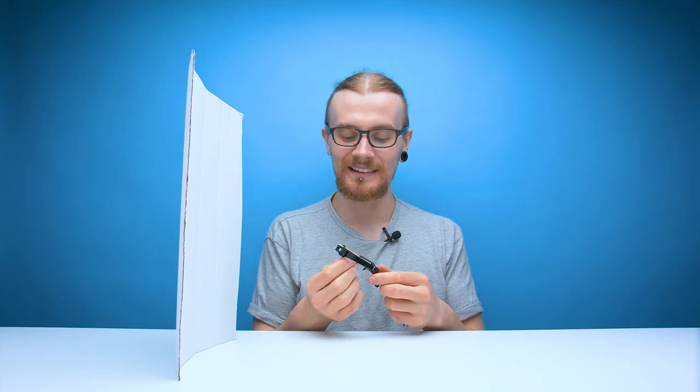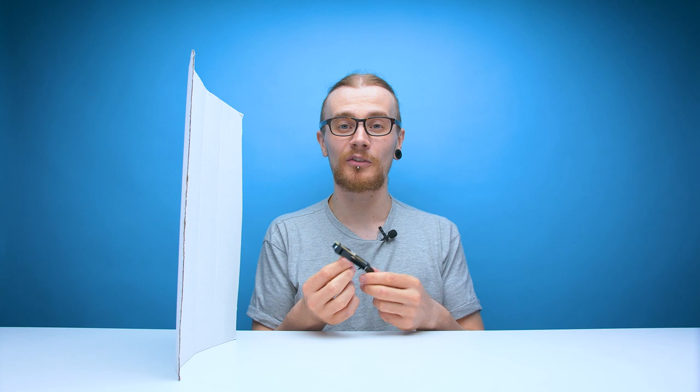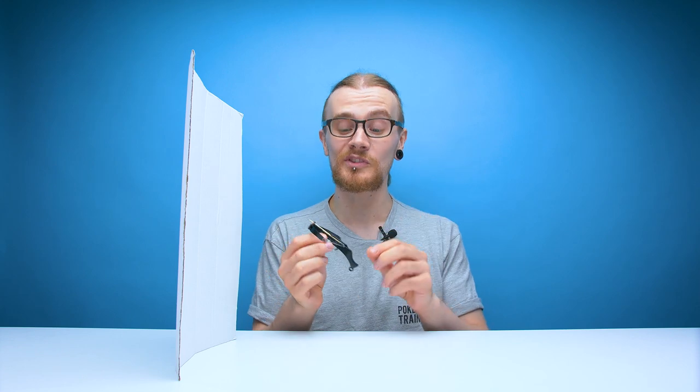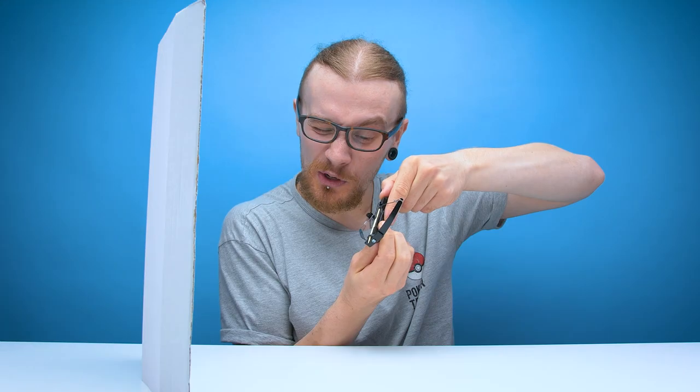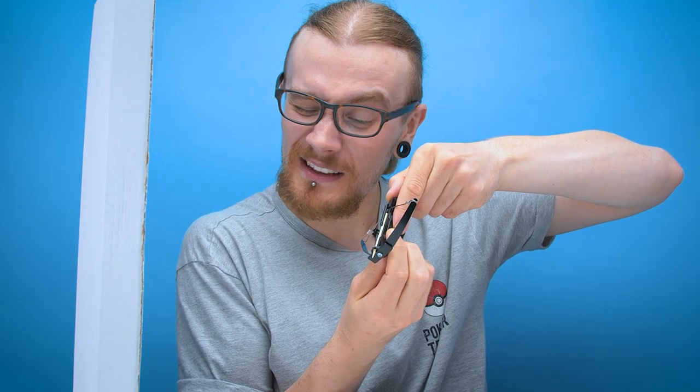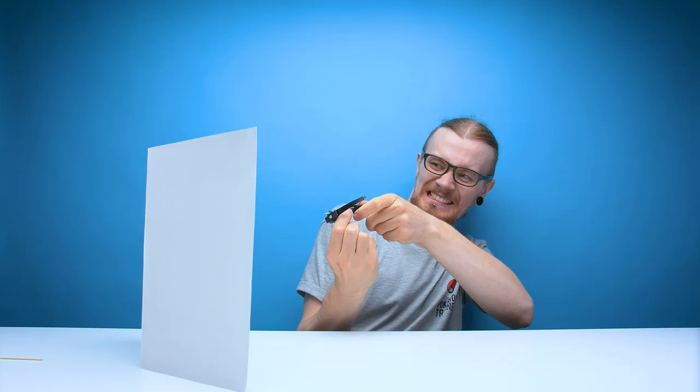Through the ear trick shot. Ow! Imagine going to get your first ever piercing and the guy behind a counter goes well we're out of needles but we've got this mini crossbow. Don't worry the splinters aren't that bad.